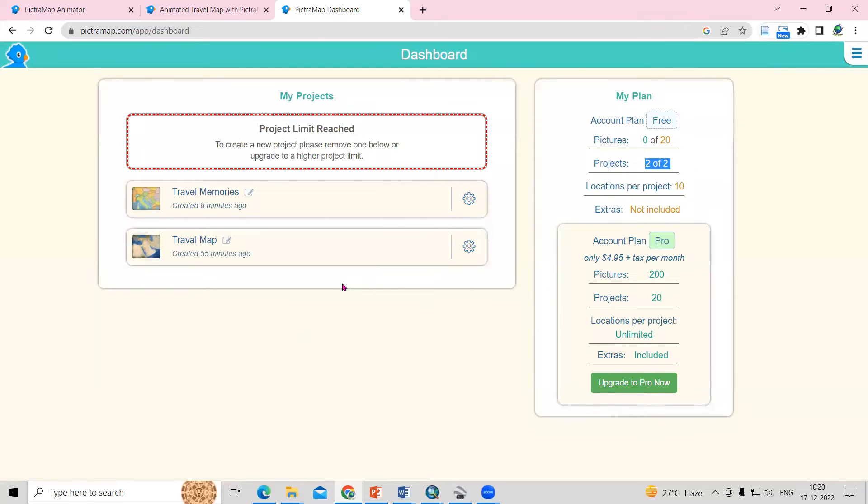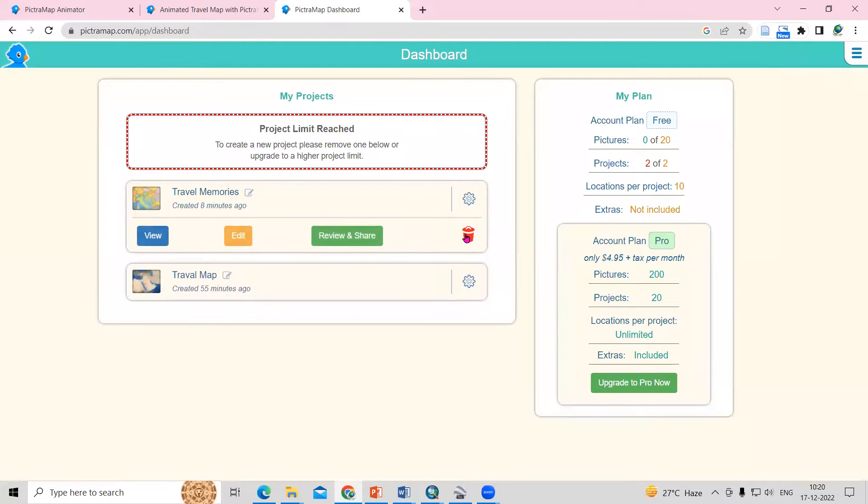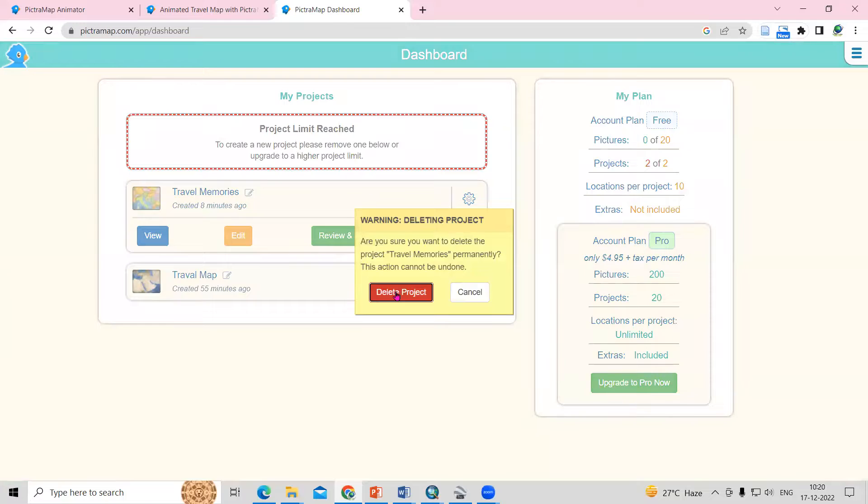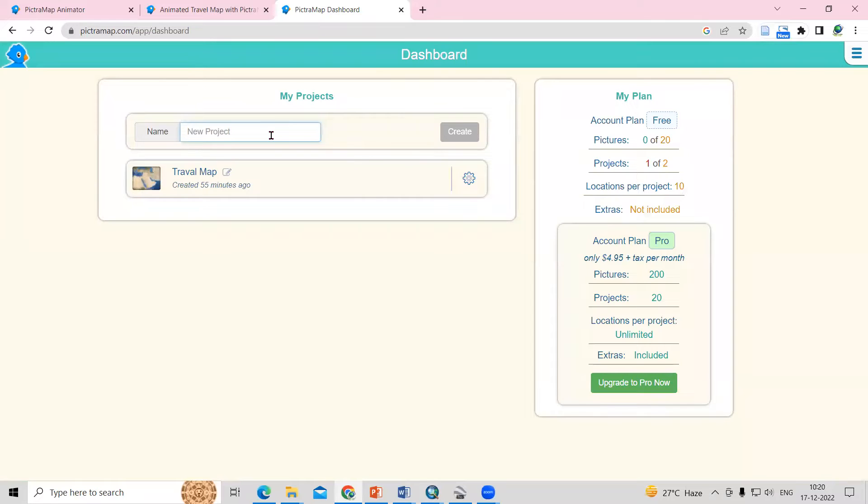I have already created projects here. So one project, what I will do, I will delete one project here. Just let me delete one project so you can create a project. You can delete again, you can create a project. This way you can create two projects here at a time. Just need to add the travel memories. Click on the create option.